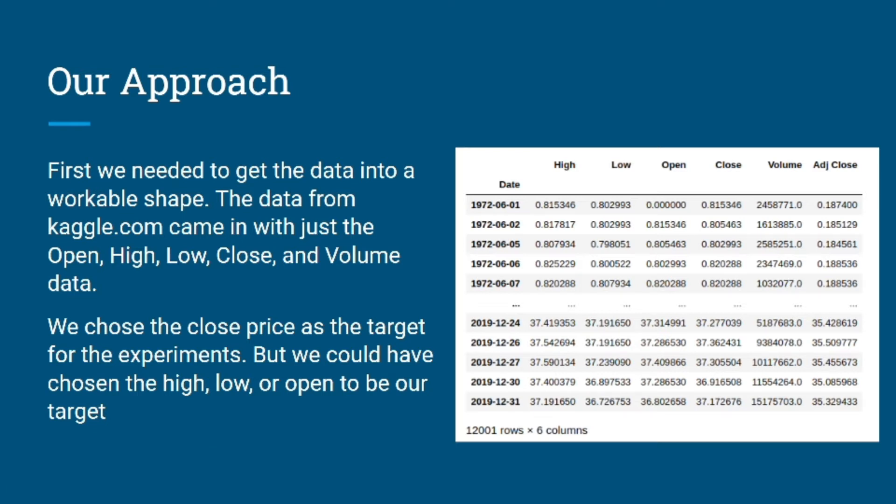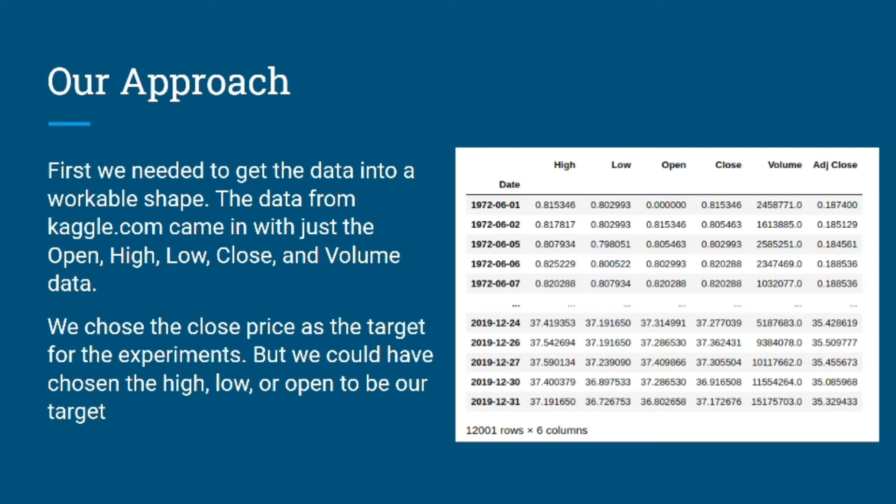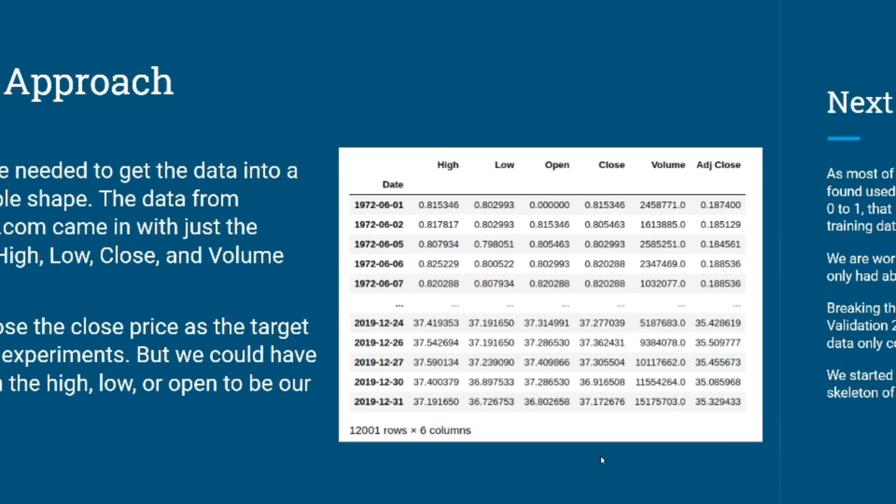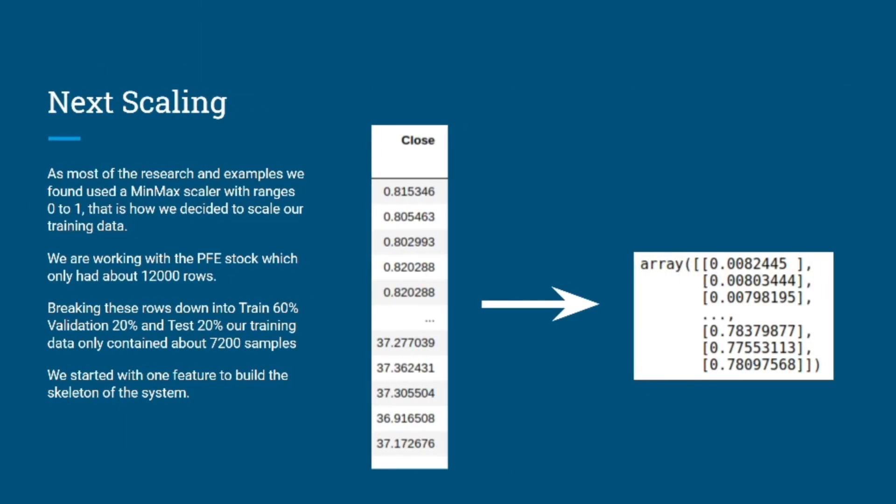Just like any other machine learning project, the first thing we need to do is get the data in a workable shape. The data we got from Kaggle had four or five features: open, high, low, close, and volume. We chose close price as a target for our experiments, but we could have chosen any other feature you can see on the screen.